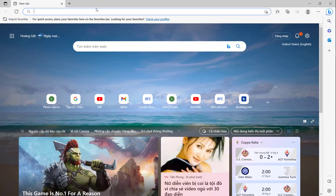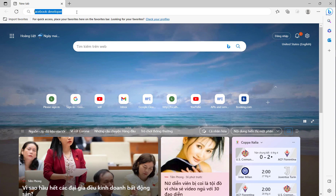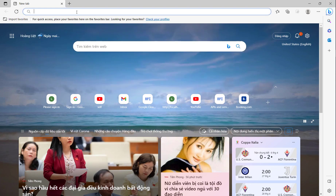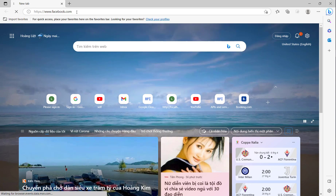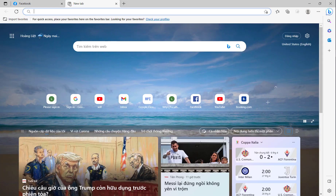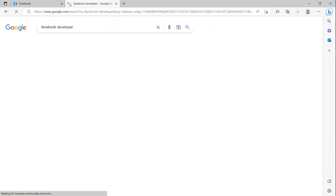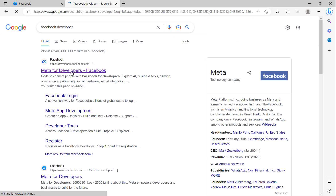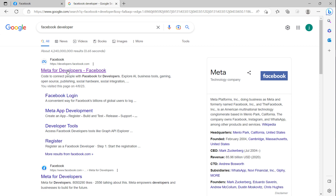First, you must create a new Facebook user account. Here is the Facebook account I have created. Now I will go to the Facebook developer page. You go to the site developer.facebook.com.